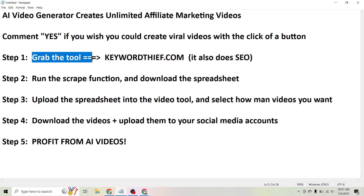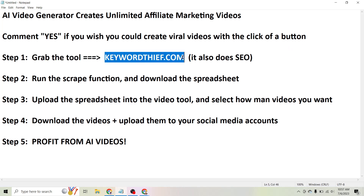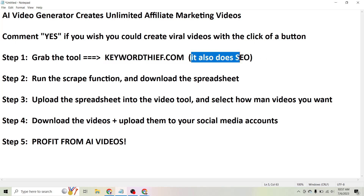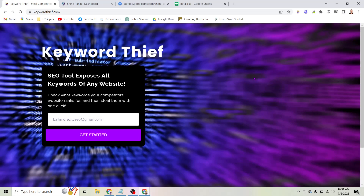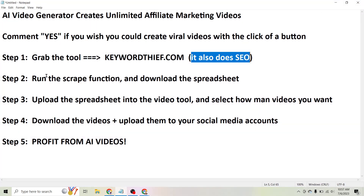The first thing you need to do is actually grab the tool, and you can try this tool for one dollar right now at keywordthief.com. It's called Keyword Thief because this tool also does SEO — you can steal keywords from other websites, you can use it to audit your own website or your client's website. But the bottom line is this is the tool you will need if you want to create these AI videos with the click of a button. So head to keywordthief.com, grab the tool for one dollar, and I'll show you exactly how it works right now.